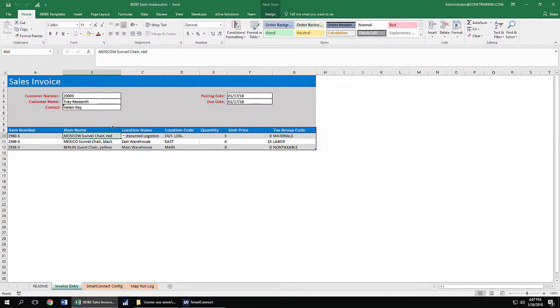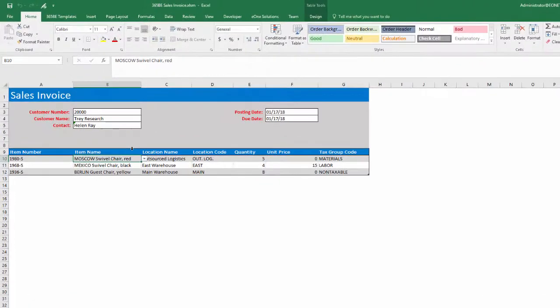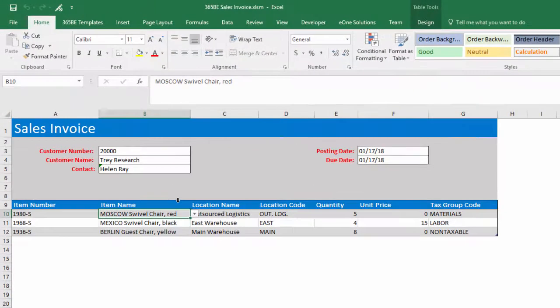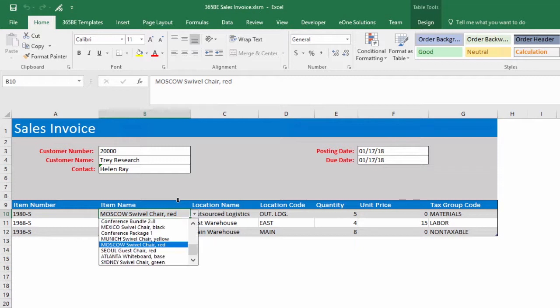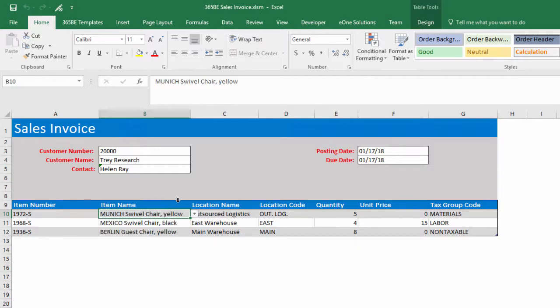Here we have the Sales Invoice Excel template that creates sales invoices in Dynamics Financials, all without leaving Excel. The template speeds up data entry by using dropdown options for lookup fields. Data validation boxes pull data from Excel tables linked to Dynamics Financials pages.